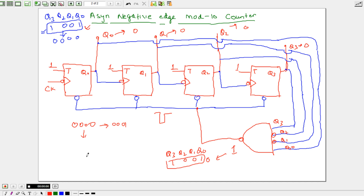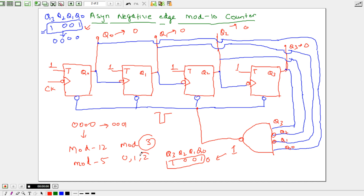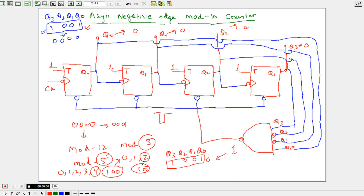We can also design mod 12, mod 5, and mod 3 counters. For mod 3, we count 0, 1, 2 — so it is a 2-bit counter, since 2 is represented as 1 and 0. For mod 5, we count 0, 1, 2, 3, and 4, where 4 is represented as 1, 0, 0 — making it a 3-bit counter. The highest number determines the design, and the NAND gate approach remains the same for all these counters.